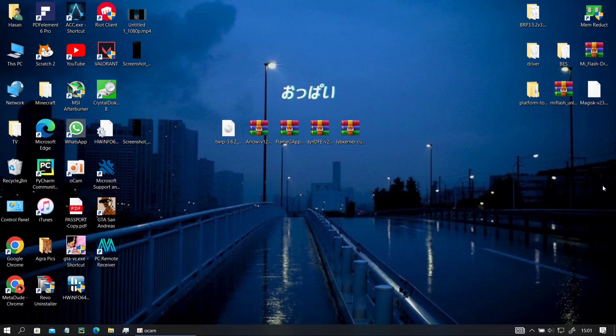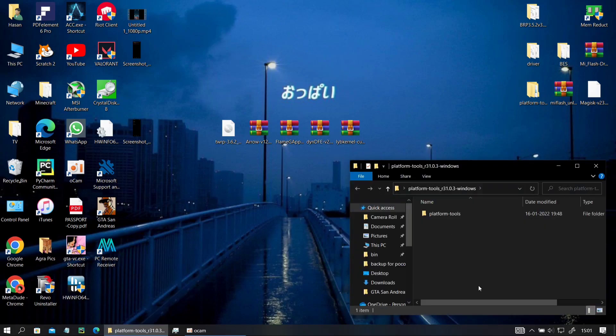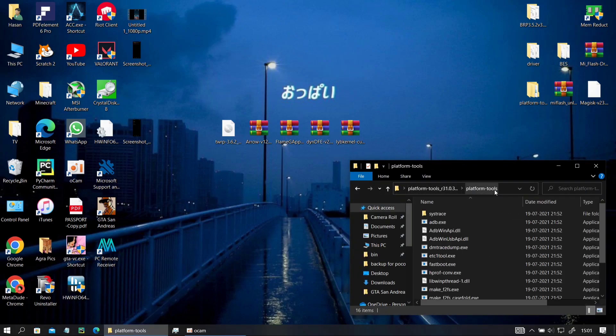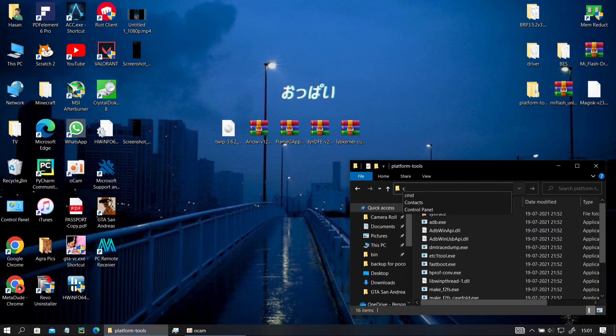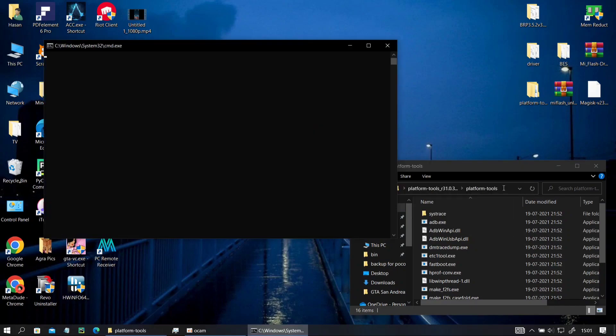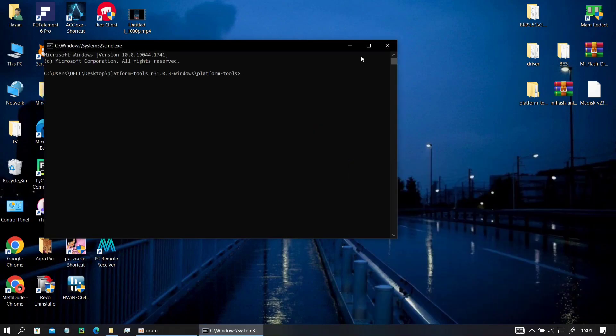Now you go to your computer, open up your platform tools and open up the CMD window as I told you in the previous videos. Go to the directory and click on the directory section, type CMD and hit enter to open your fastboot slash ADB.